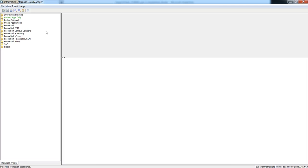We will move to the second step to create a new application version. You can create an entity in an existing application version or you can create a new one. It is best practice to create a new application version if the database has a different version from the existing version, in order to differentiate between two versions of the same database or different databases.